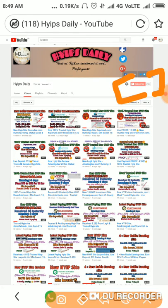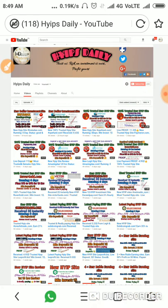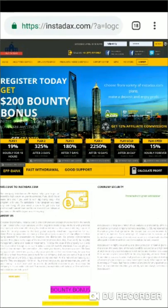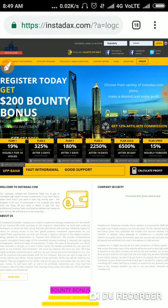Friends, to get started with this site, just click on the link which is given in our description. After clicking on the link, it will take you directly to the site's dashboard. This is how the site's interface actually looks like.